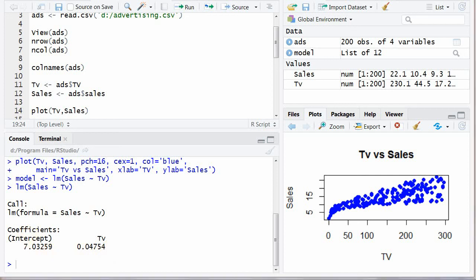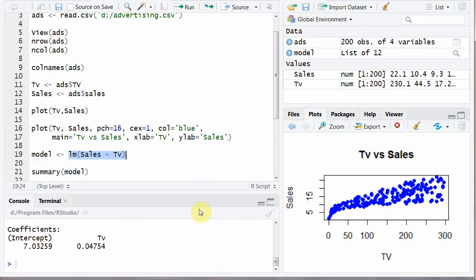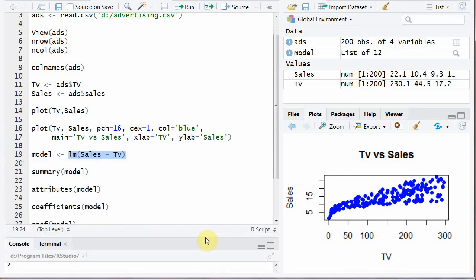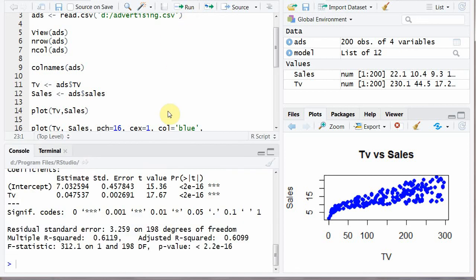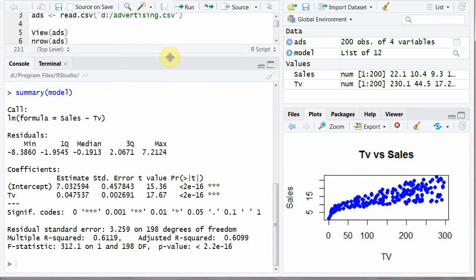To have a detailed version. What you can do is summary. You can run this code summary parenthesis model. And it will return. Now you can see here.